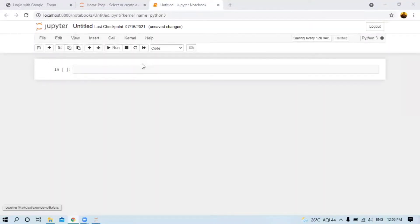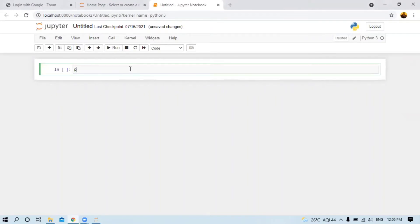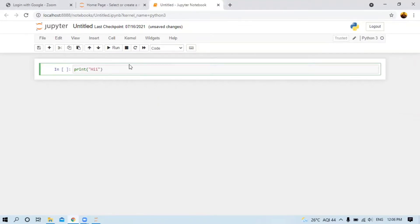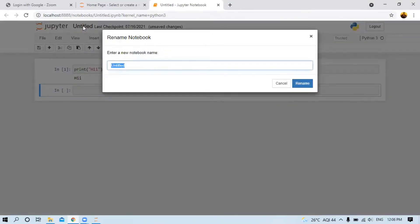Let me show you that Jupyter Notebook is working properly. I'm writing here 'print hi'. When I run it, it's working properly. Let me change the name to 'first program'.